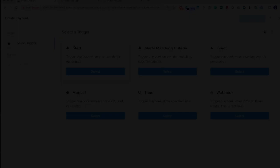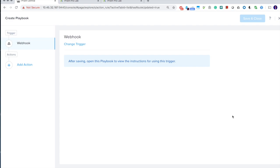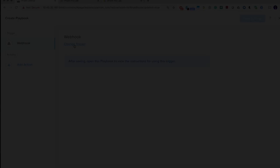The webhook is a very powerful trigger that will be used for our second playbook today. It allows any third-party systems, whether it's a ticket system or a customer's own monitoring system, to trigger automations in Prism Pro.